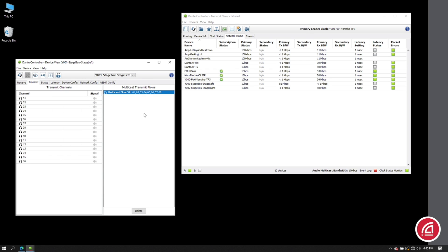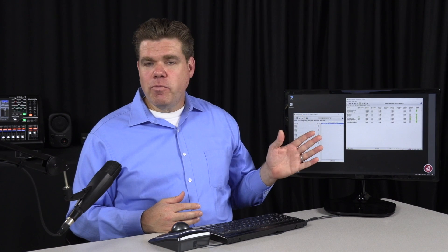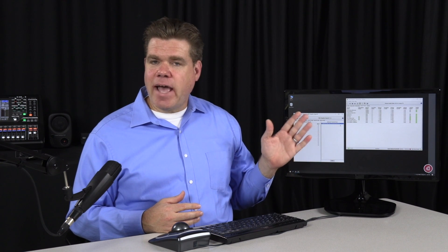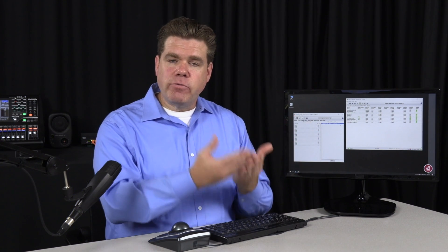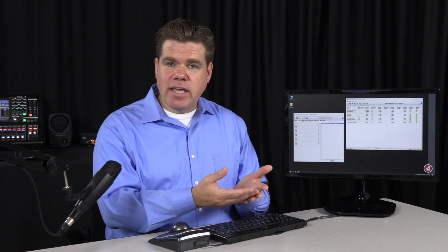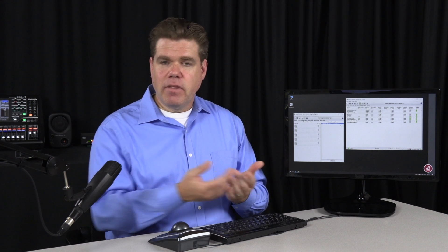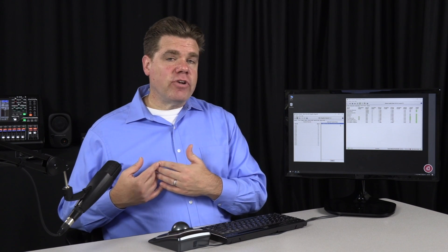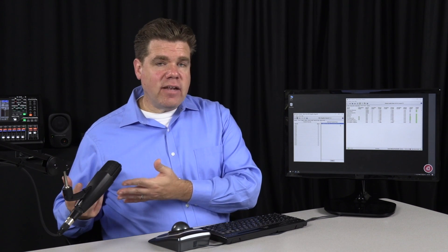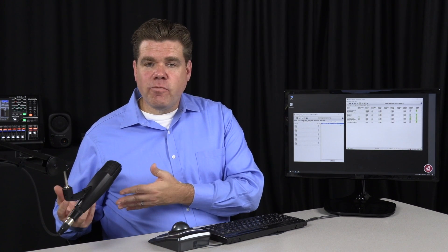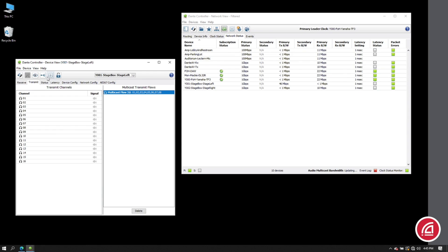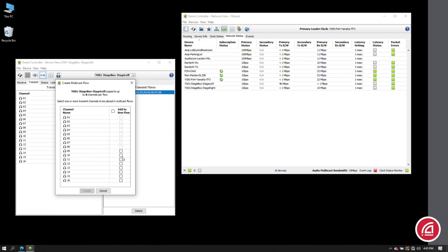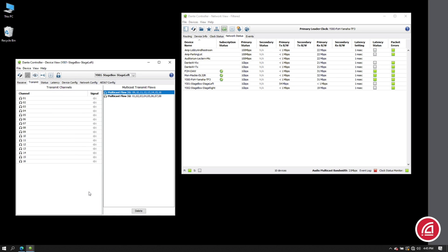Now we can see a list of channels that we've grouped together in a multicast feed. So at this point, if somebody was to ask for channels one through eight, they would receive the multicast flow. If they ask for nine through sixteen, they'll get those by unicast. Okay, for this example, let's get channels nine through sixteen so they are also transmitting multicast. And indeed, we see those channels listed here as a second multicast flow.